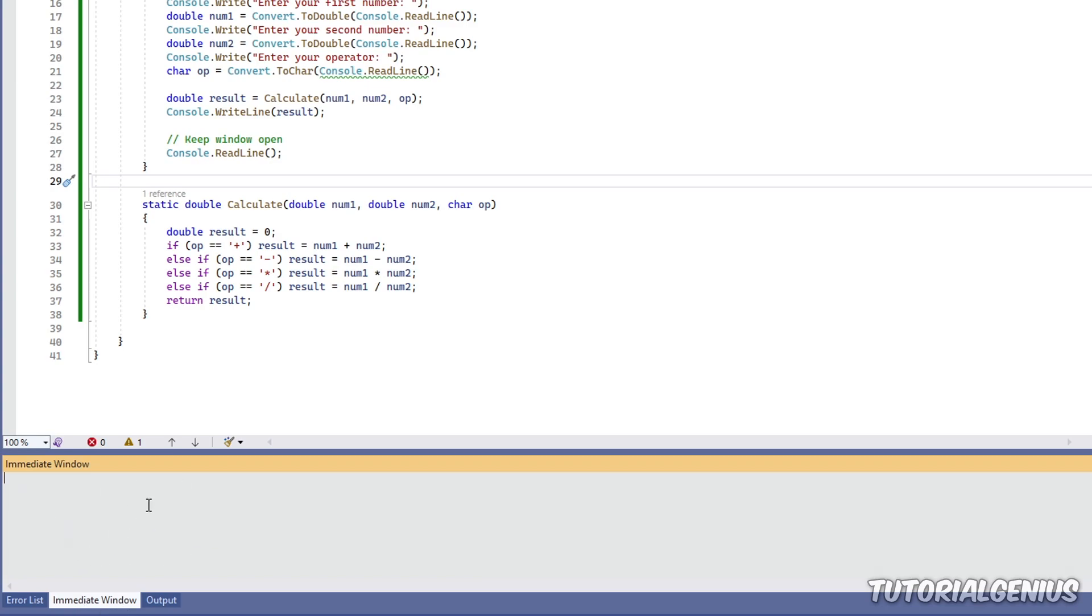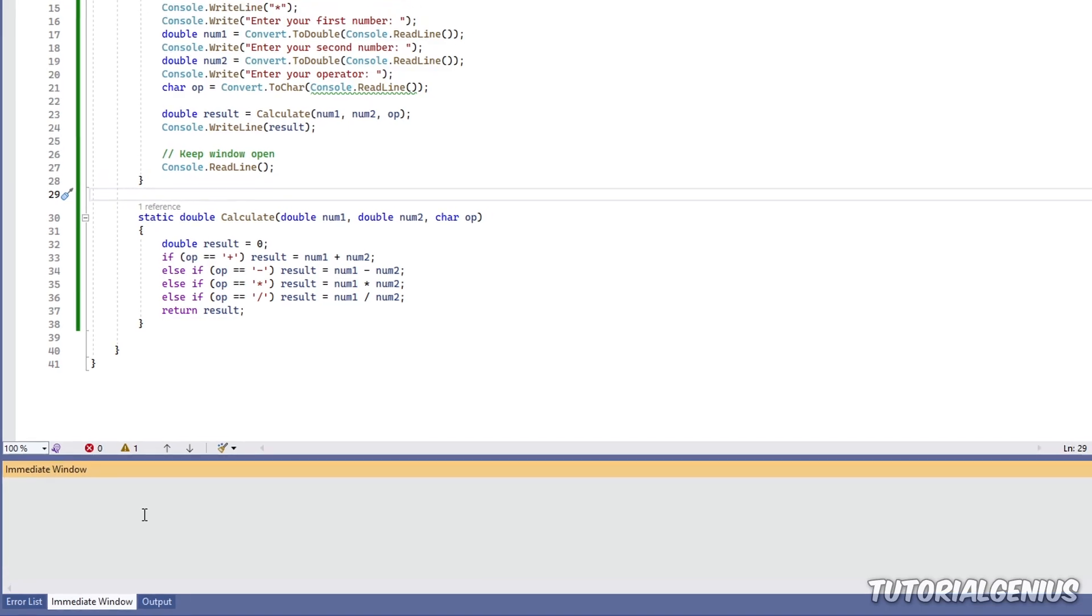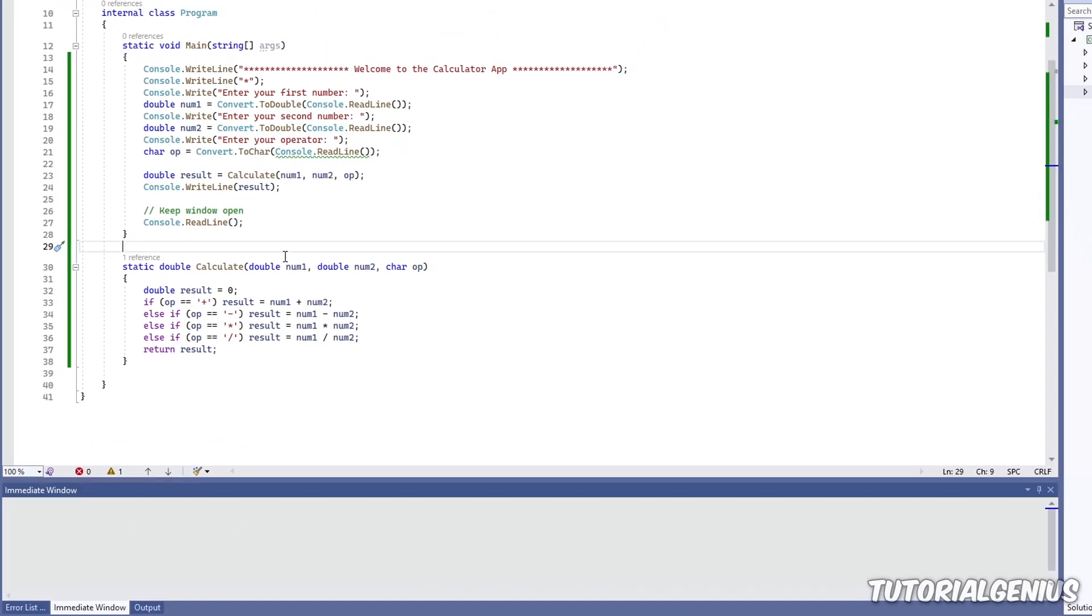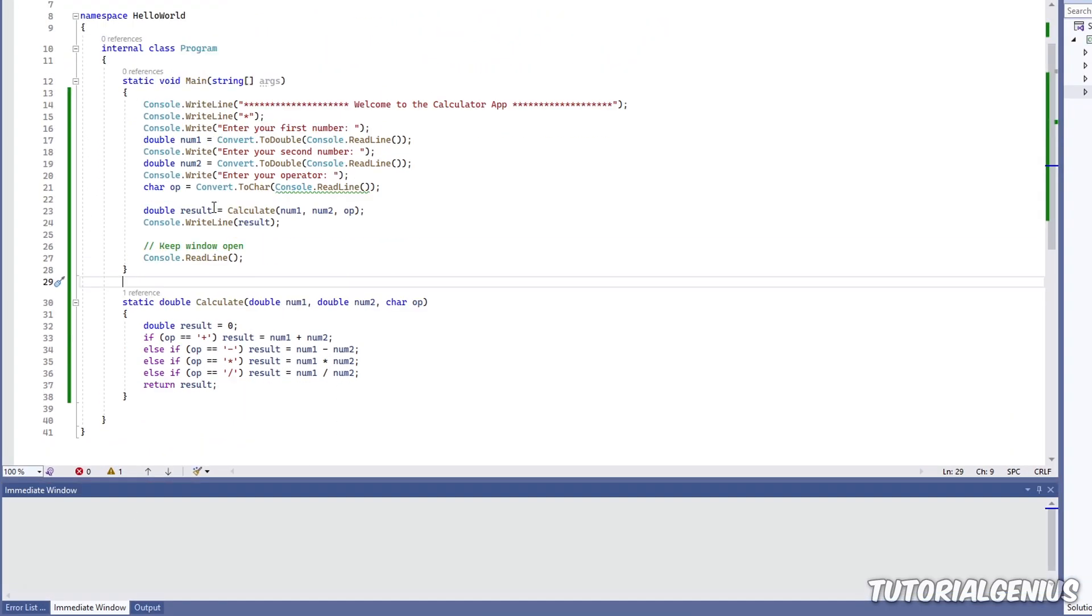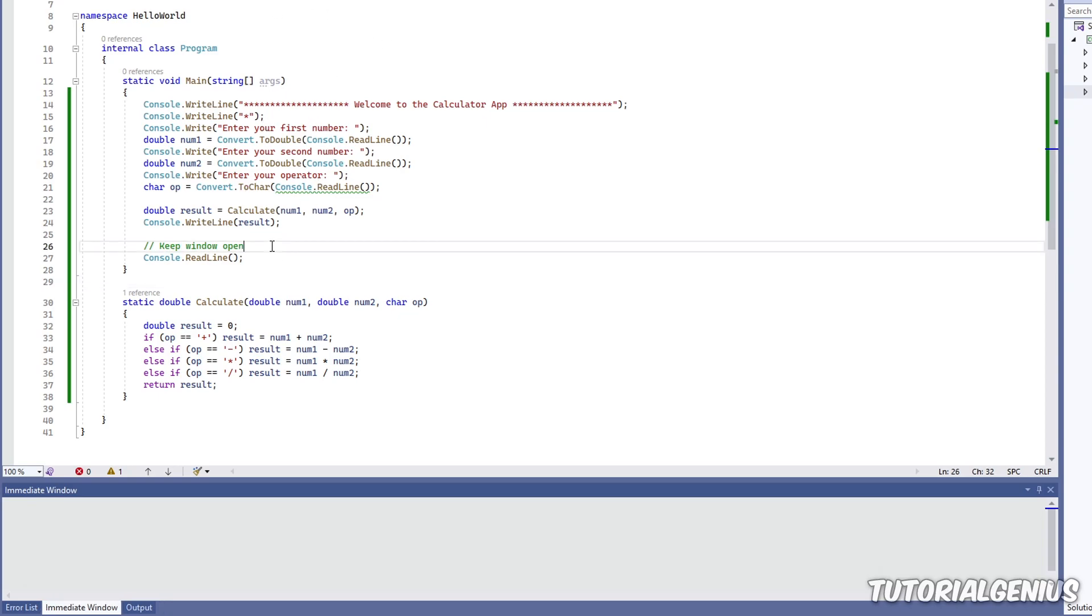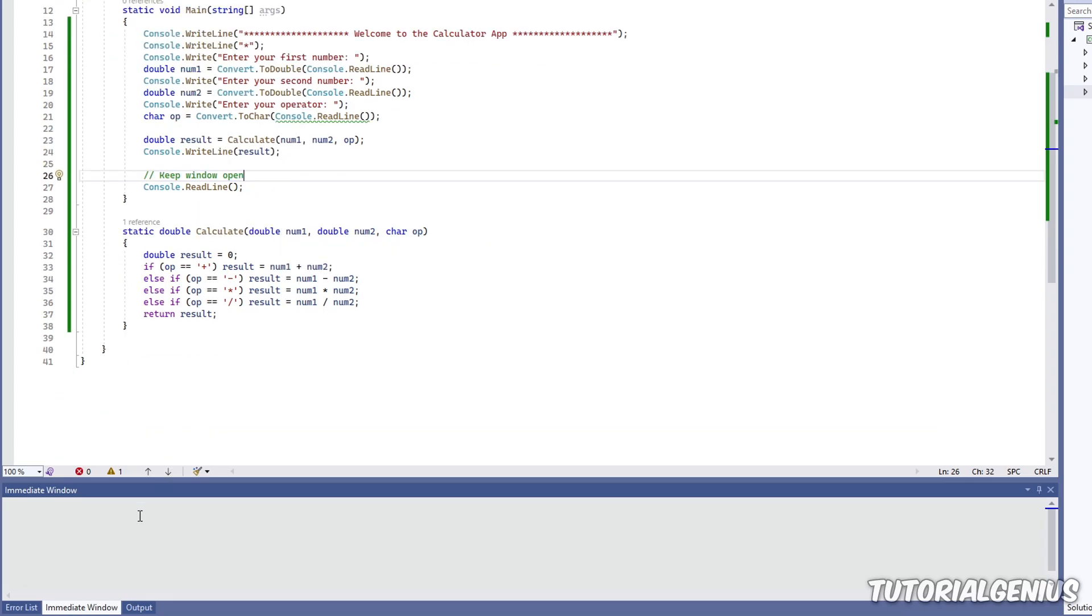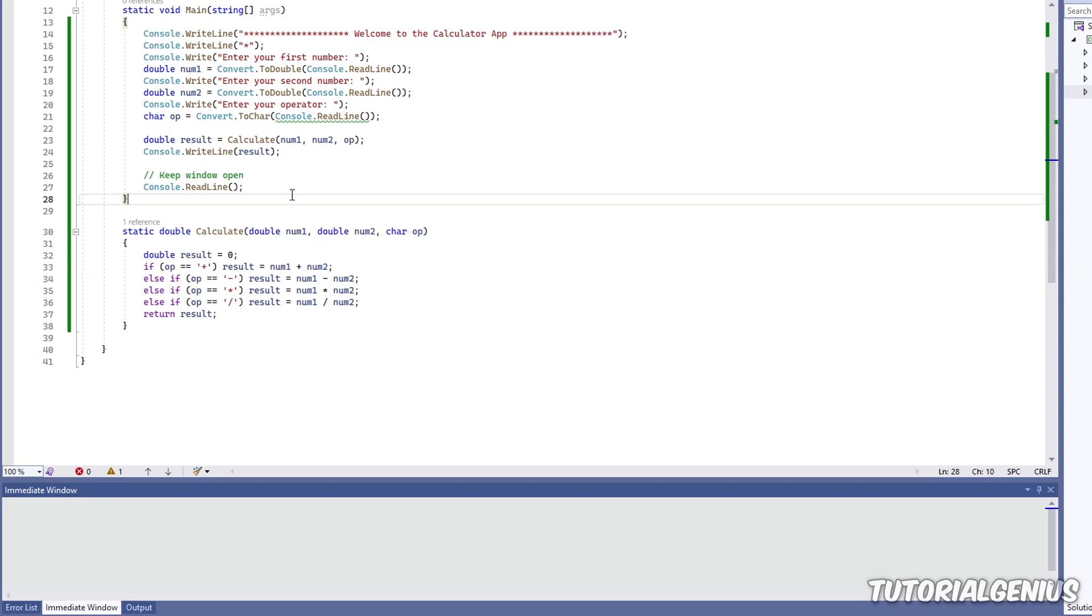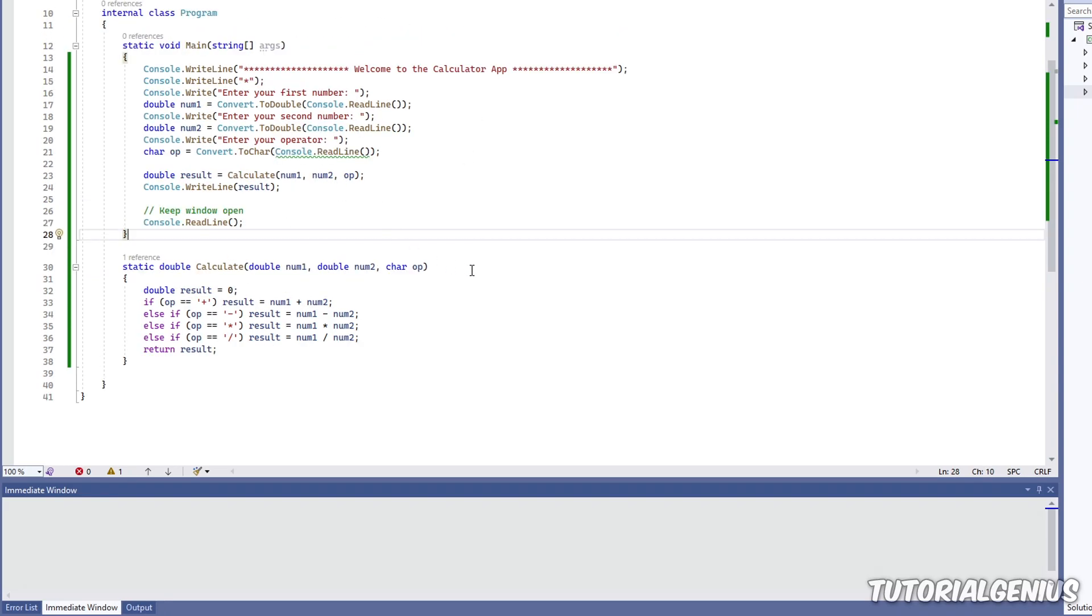Now, the immediate window can be used at design time or runtime. So what does that mean? Well, design time is when we're developing. We haven't even hit the green play button yet. We haven't compiled anything. We're not running anything. But what we can do, we can actually work with our software in design time.